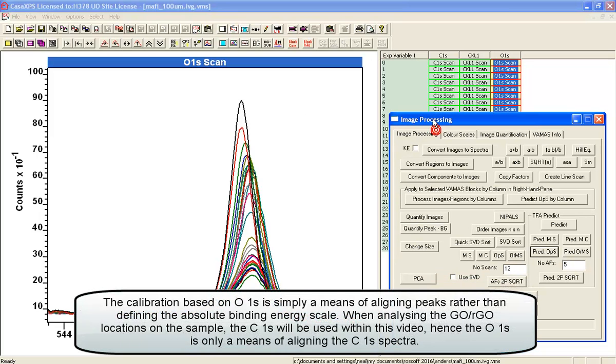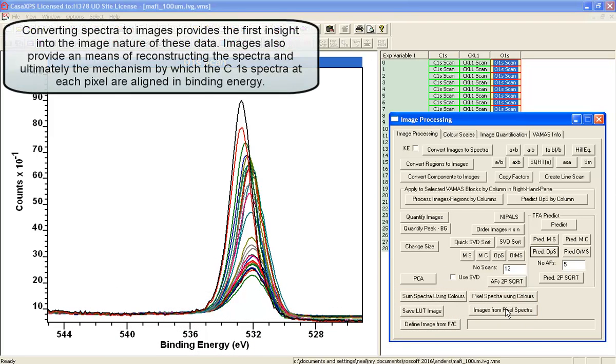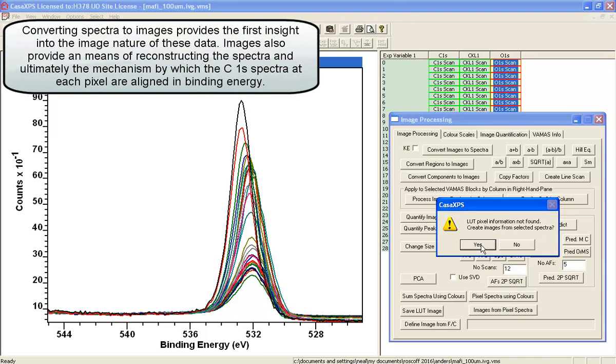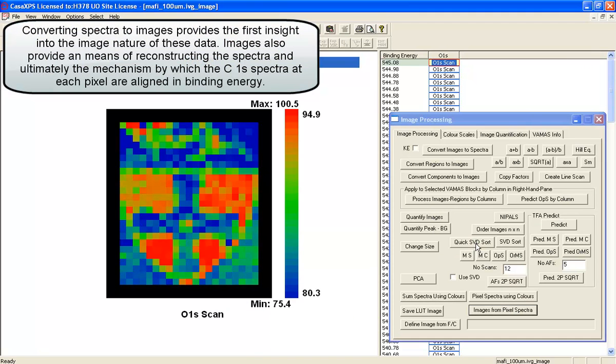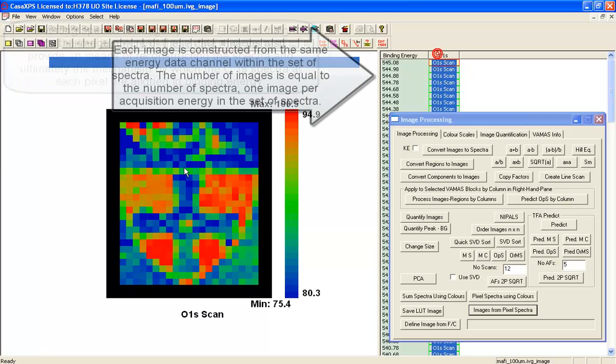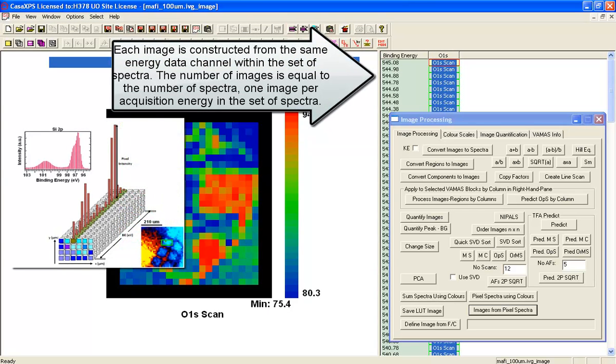The next step is to combine the oxygen and the carbon so that both can be calibrated at the same time. The way to do this is to create a set of images that represent these oxygen images that have had the noise reduction.